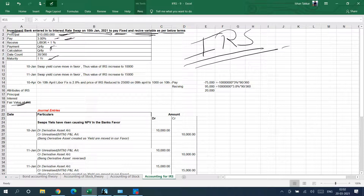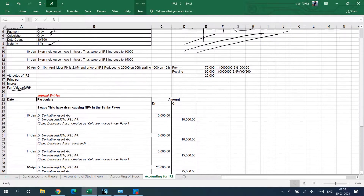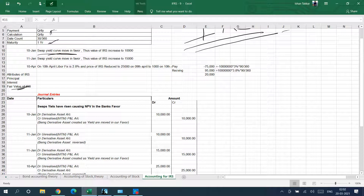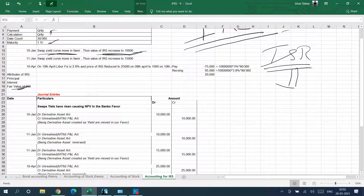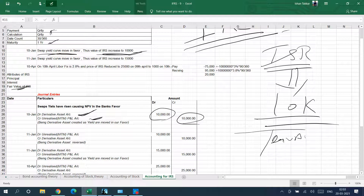On 10th January, when you enter into the contract, the swap yield curve moved in your favor and the value of the IRS increased to 10,000. You have not paid anything, but its value is now 10,000. The accounting entry is: Derivative Asset Account debit to Unrealized P&L — an unrealized profit of 10,000. In your balance sheet, you will show a derivative asset of 10,000.